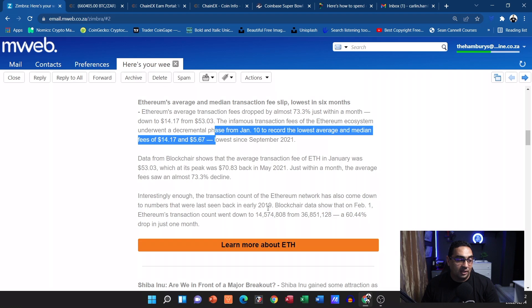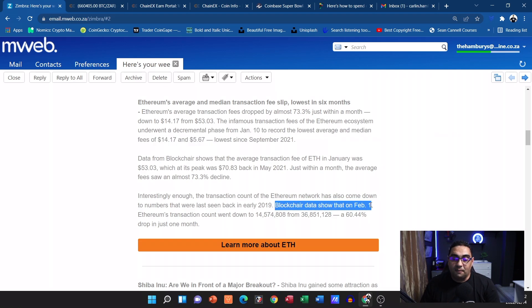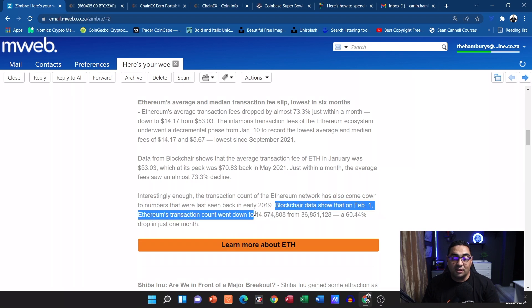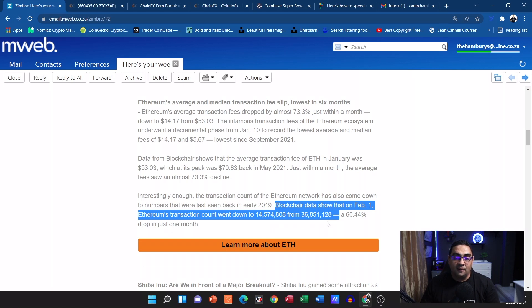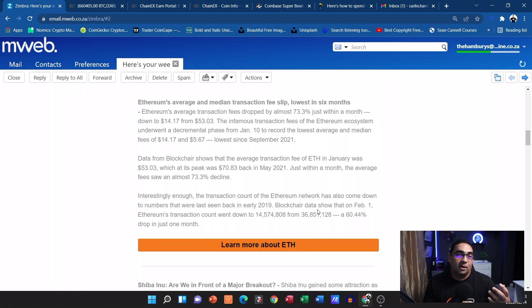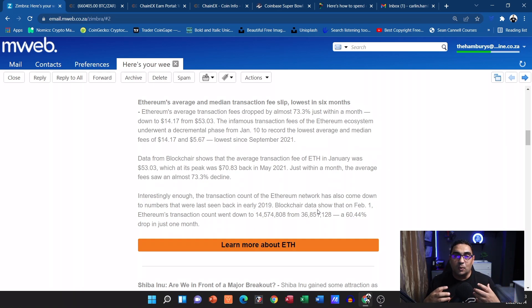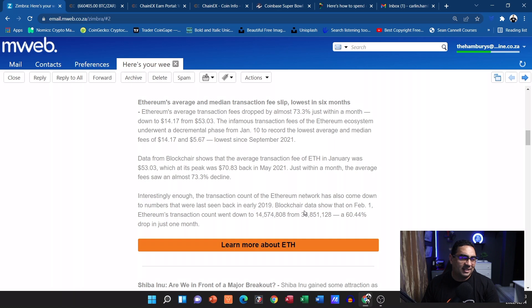But guys, you need to look at this. The blockchain data shows that on February 1st, Ethereum's transaction count went down from 36 million transactions to 14 million, and that's a 60% drop in just one month. So yes, the fees have come down but so have the transactions, which means the network is not as congested. When it's not as congested, the fees do tend to come down. So maybe it's time to take advantage of that.